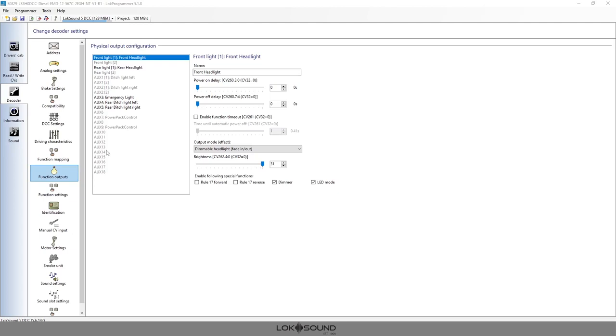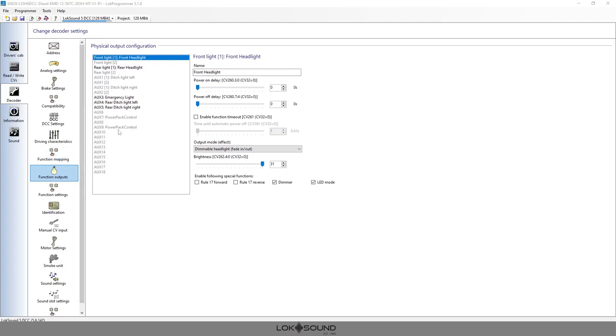In many cases, probably most cases, this is a light of some sort, whether it be an LED or a bulb. It could be a smoke unit, it could be a coupler - anything that you're going to control electrically with a function button. It could also be triggered by a sound that's playing, or an input that's triggered by a chuff or something like that. If it's electrically connected to the decoder by a physical wire, then this is where you would set that up.